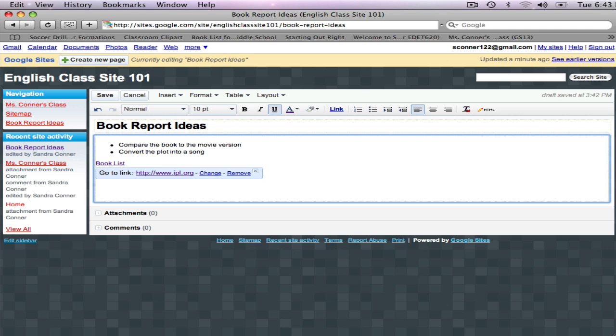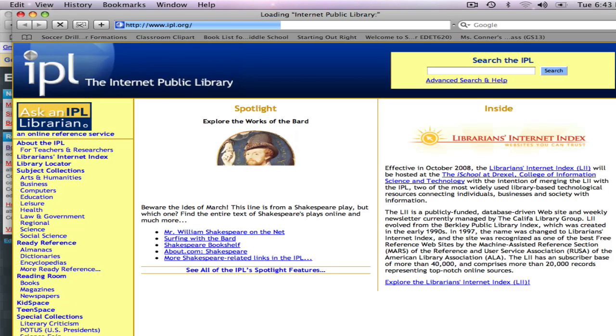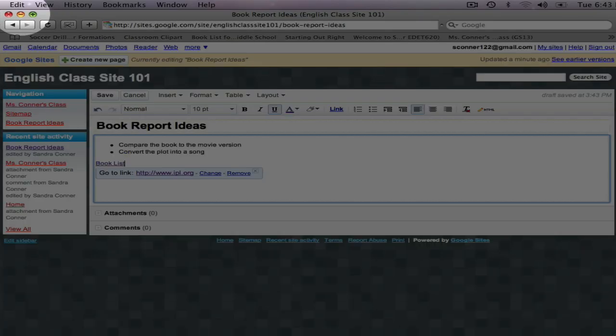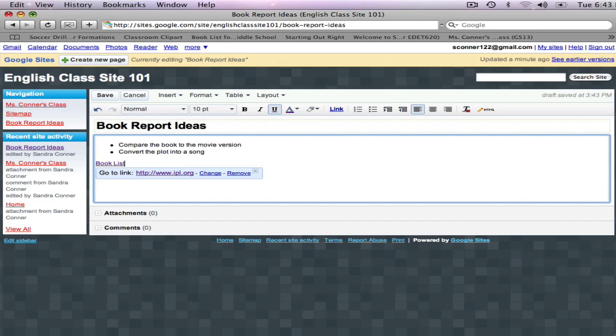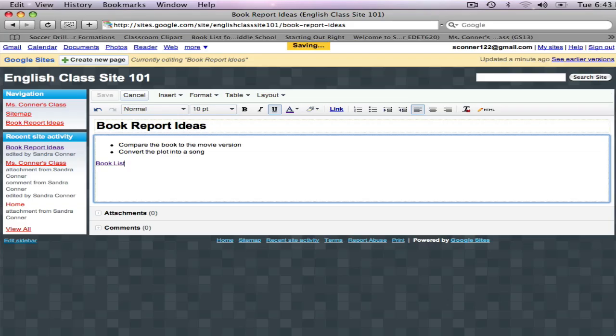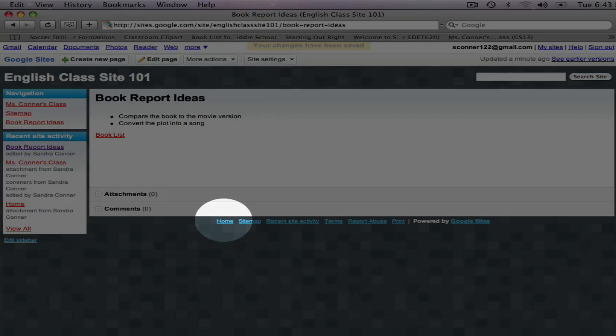My text has been transformed into a link. So if you want some ideas for a book to do a book report on, you click on that link and that brings up the Internet Public Library. I'm going to save these changes and go back to the home page.